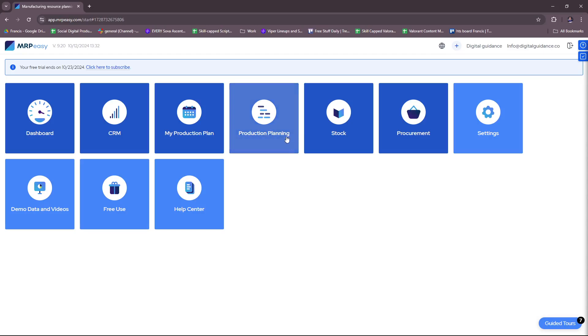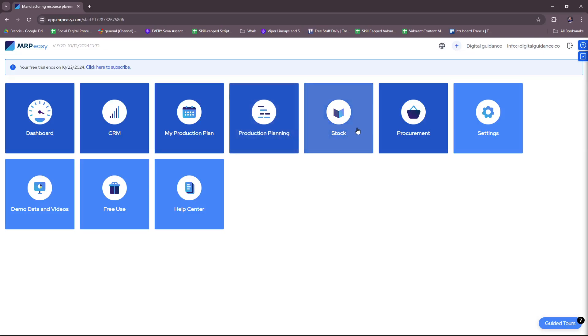Here we have the dashboard, the CRM, my production plan, production planning, stock, procurement, settings, demo data and videos, free use and help center.